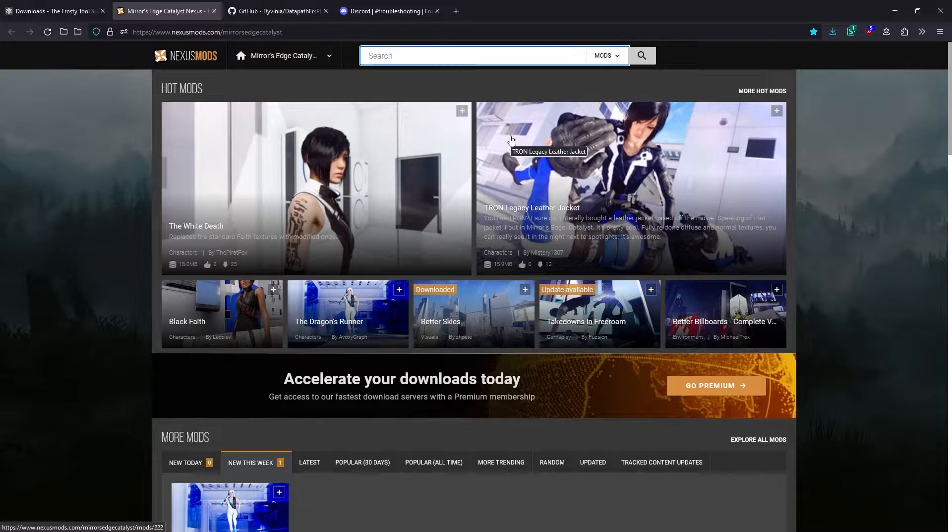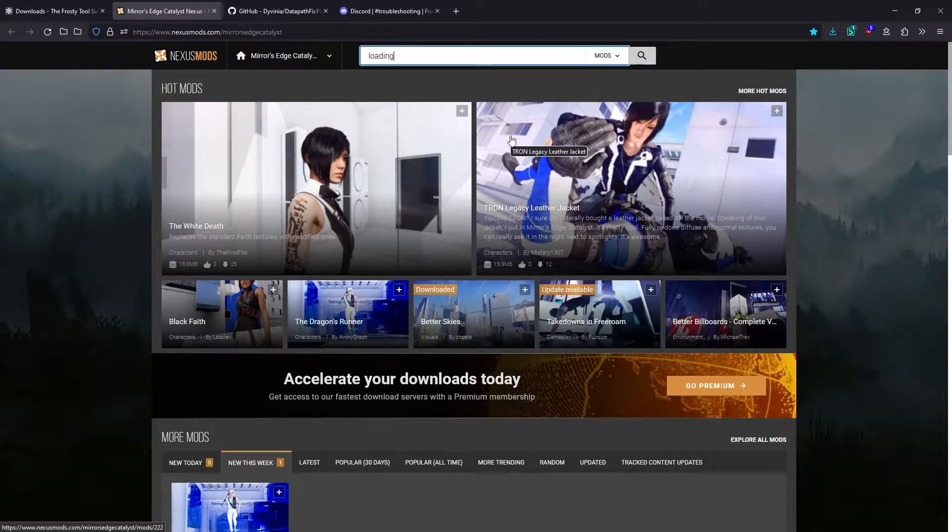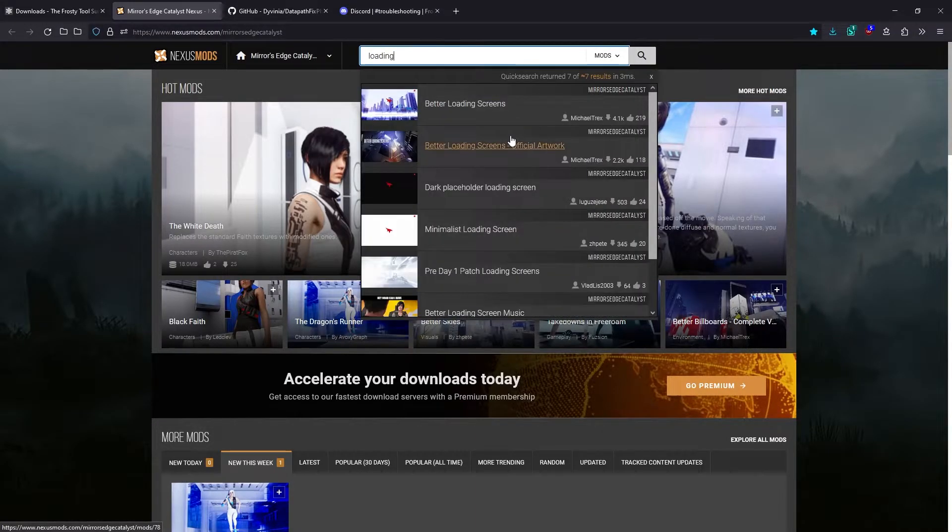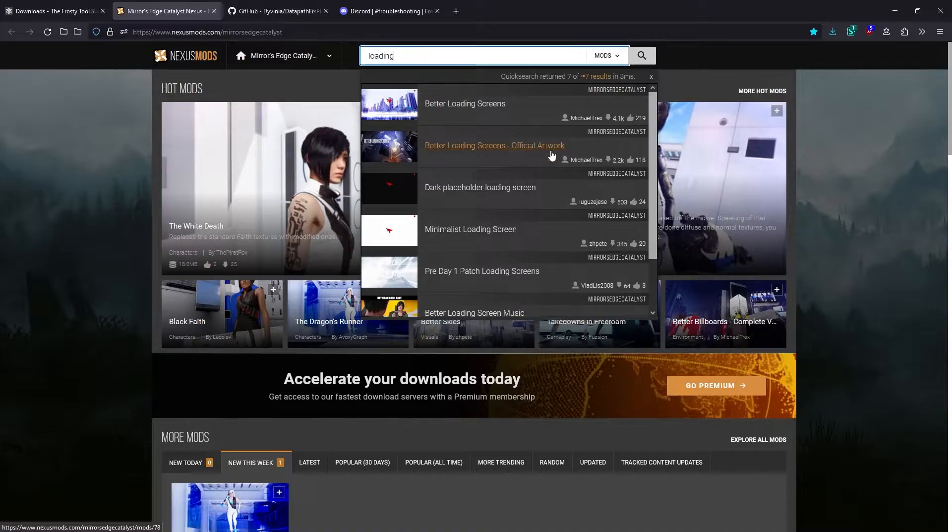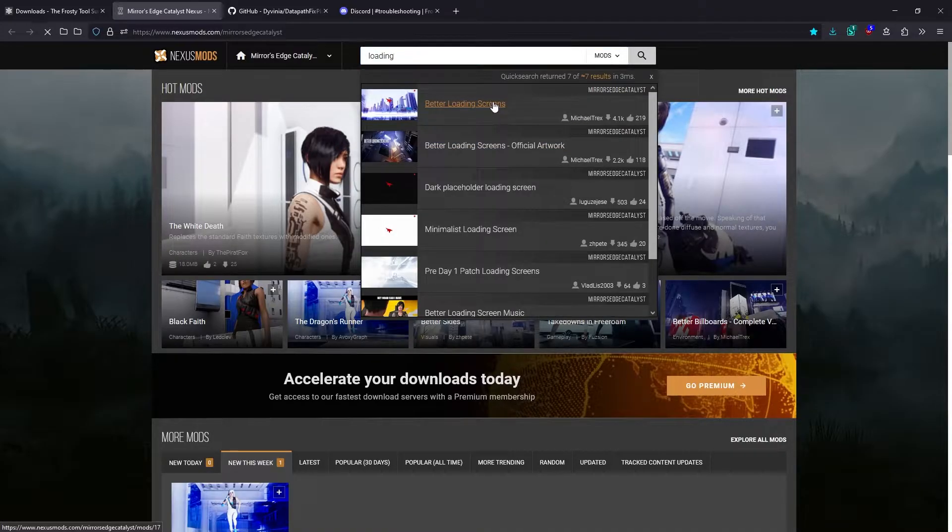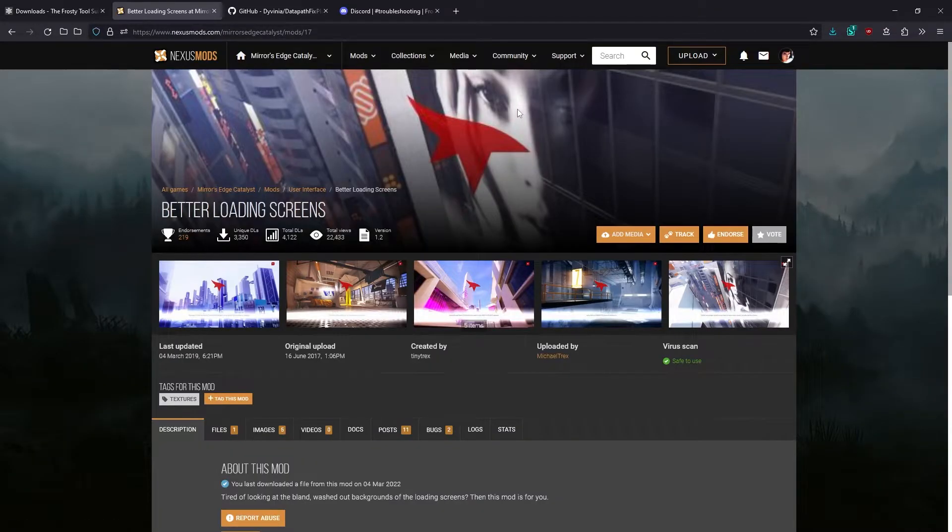I'm going to look for a loading screen mod, since we'll be able to see that right away and know that it's working very quickly. Better loading screens by Michael T-Rex seems like a good one.